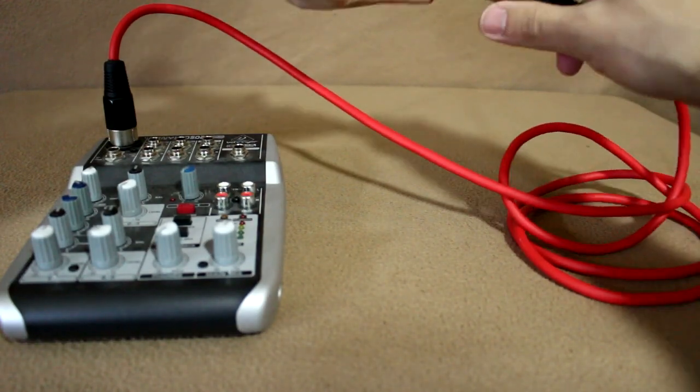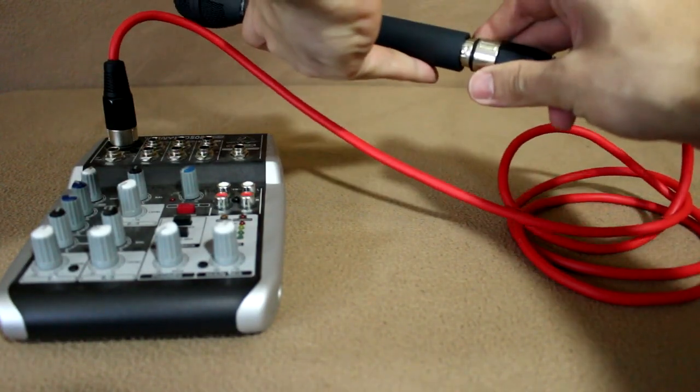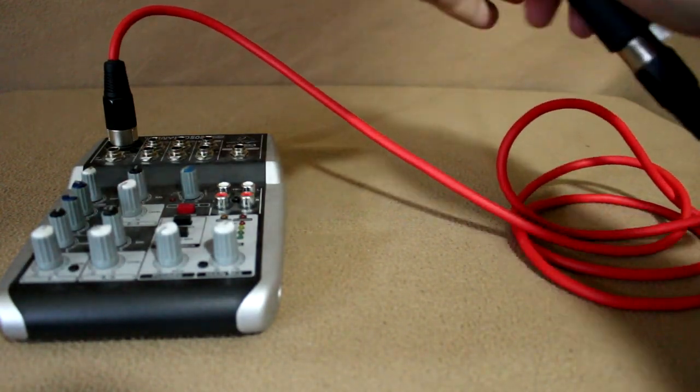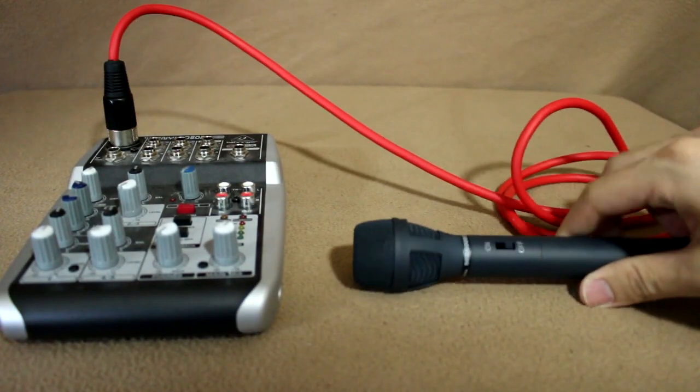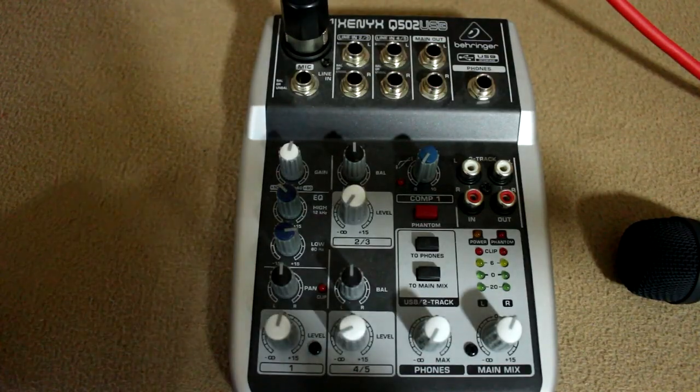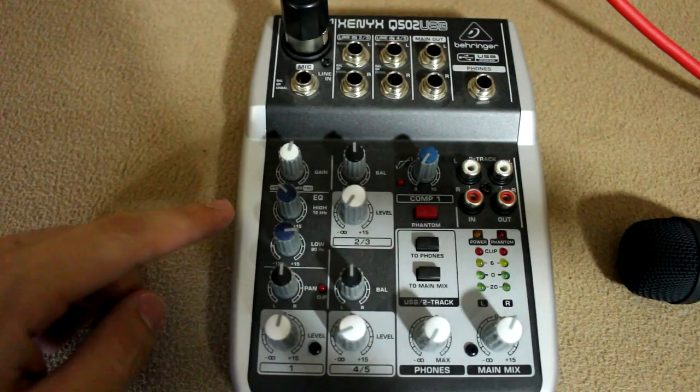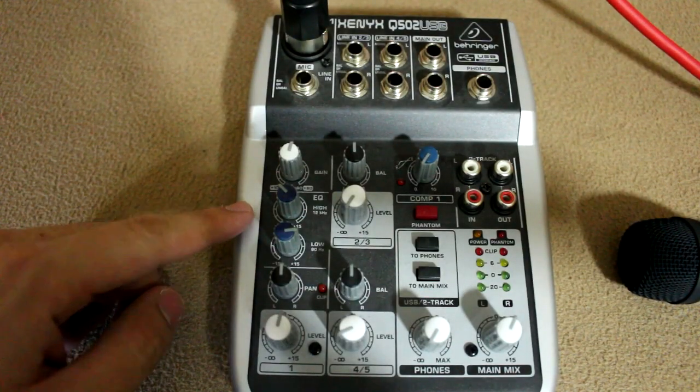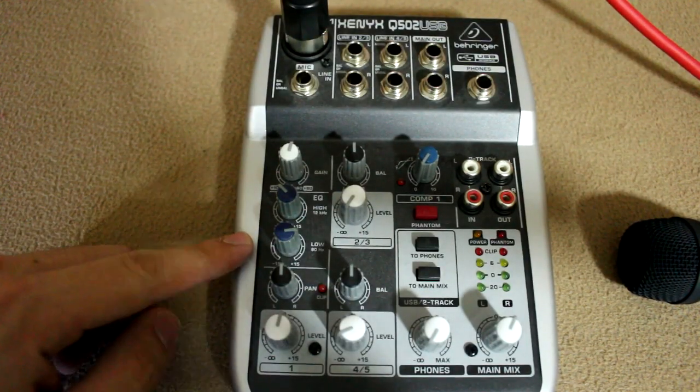Using the mixer, you can adjust the mids, highs, and lows, as well as the volume, all before it gets recorded, which gives you a lot more to work with if you choose to do post-processing effects on the audio.